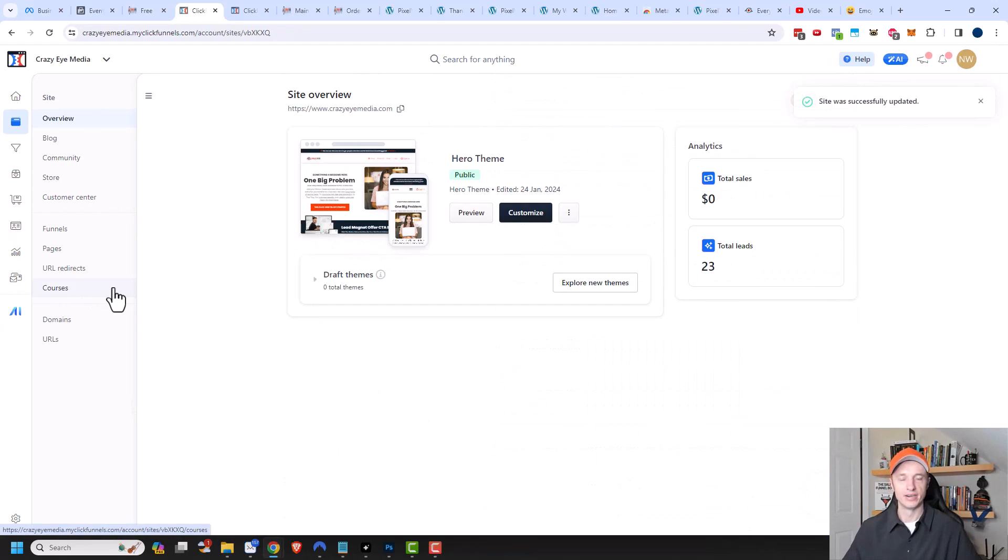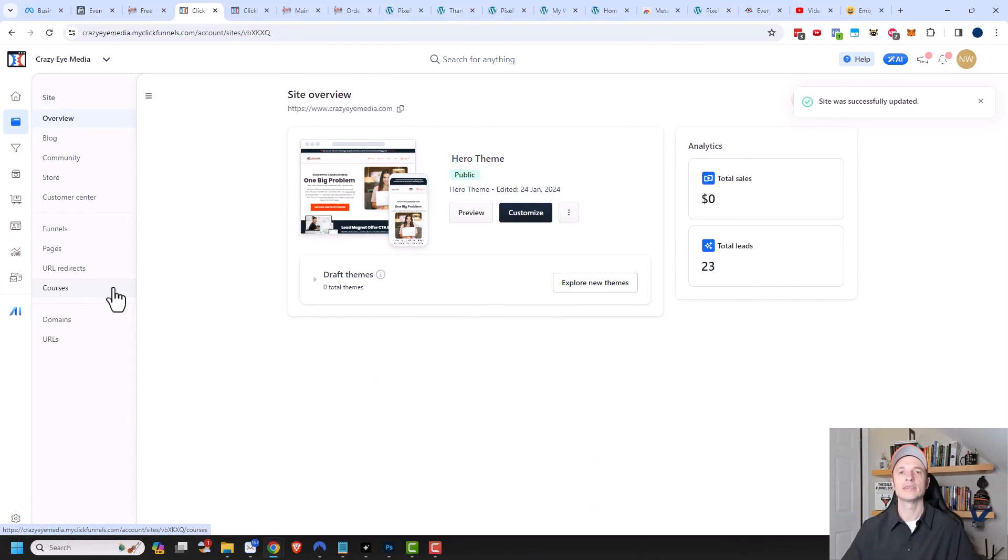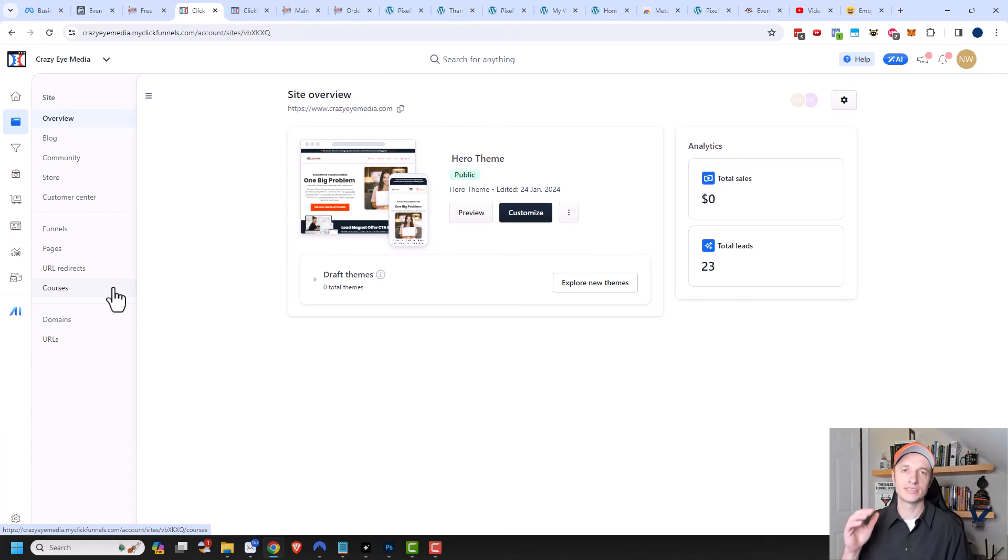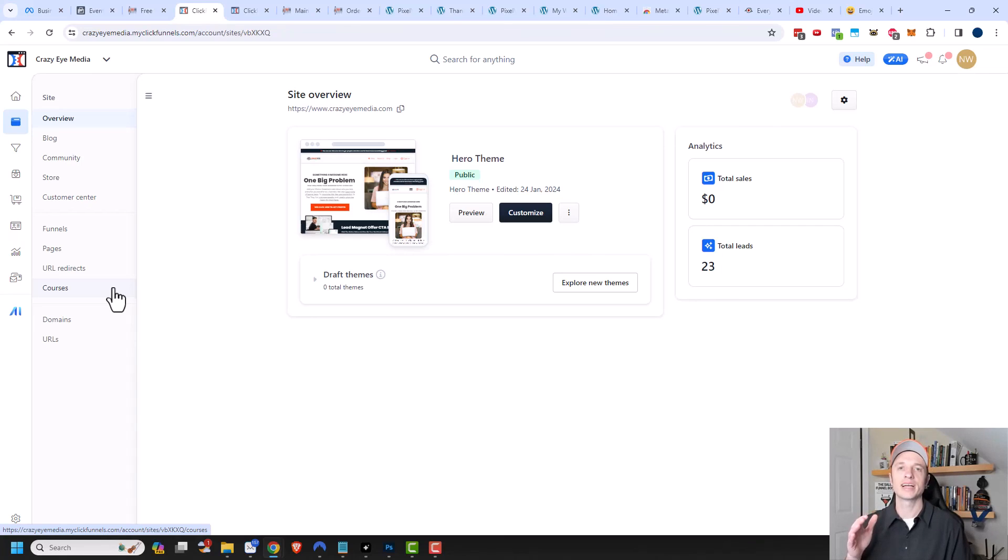And so there we go. That's how you can go ahead and install the Meta Pixel and Conversion API onto your ClickFunnels website. Hopefully you found this video helpful. If you did, I appreciate any sorts of likes, comments, subscribes, and or head over to crazyoutmarketing.com and I hope you have a great rest of the day.